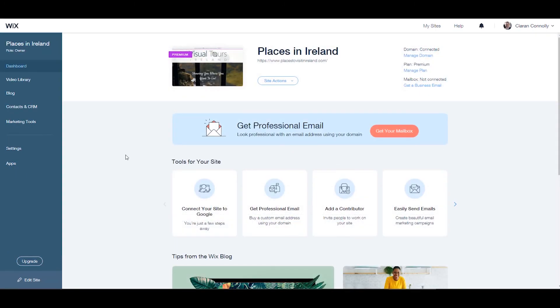For more information on Wix.com check out the Profile Tree YouTube channel where you'll find tutorials just like this one. Thanks for watching.